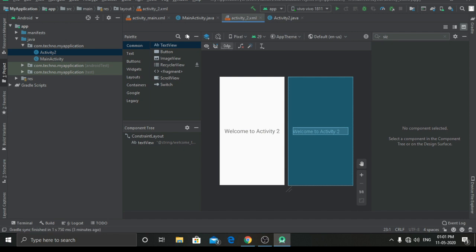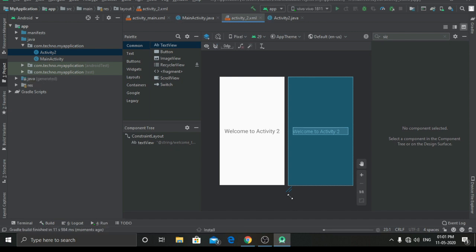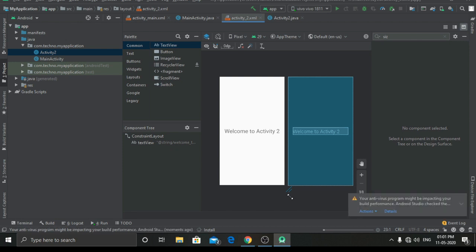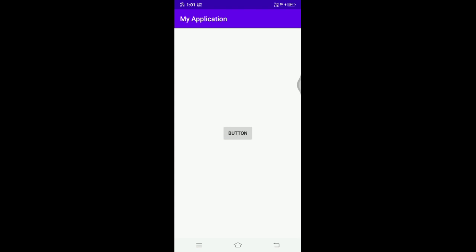Now we will just run the program. As you can see the gradle build is running — it needs some time. Now it's installing. I will take you to my mobile screen. As you can see our app is running perfectly — whenever I click on the button we are directed to activity2.